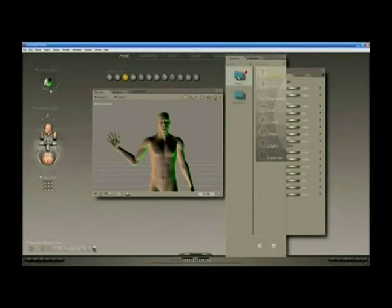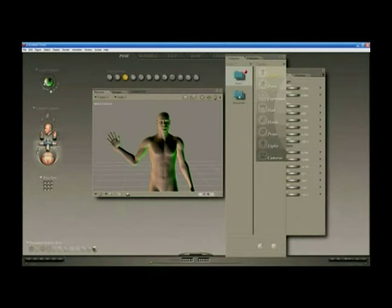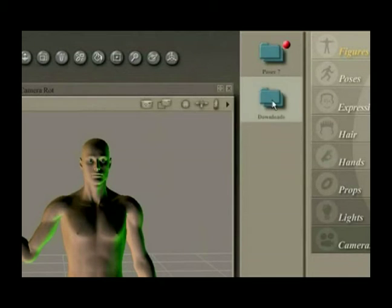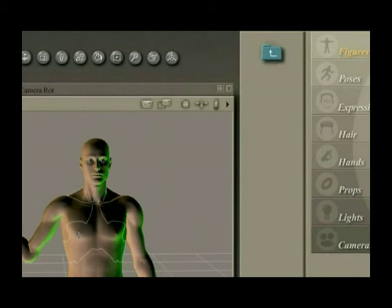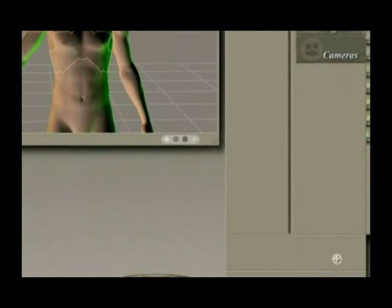The default setting is Poser 7 and Downloads folder. They give you two folders. So we're going to double-click on the Downloads folder and we're going to add this pose to the library